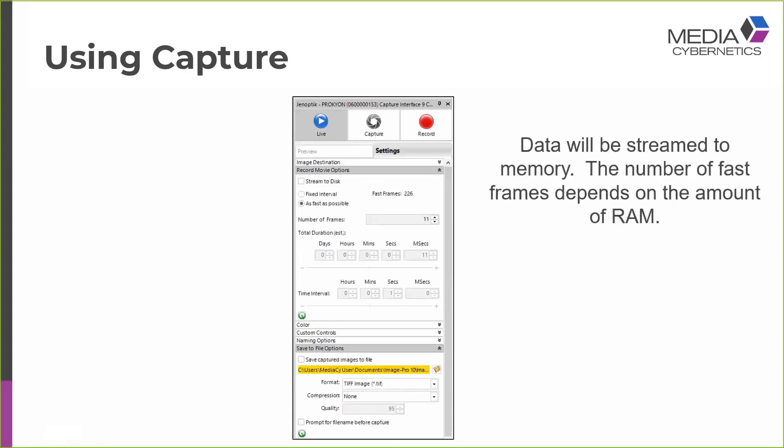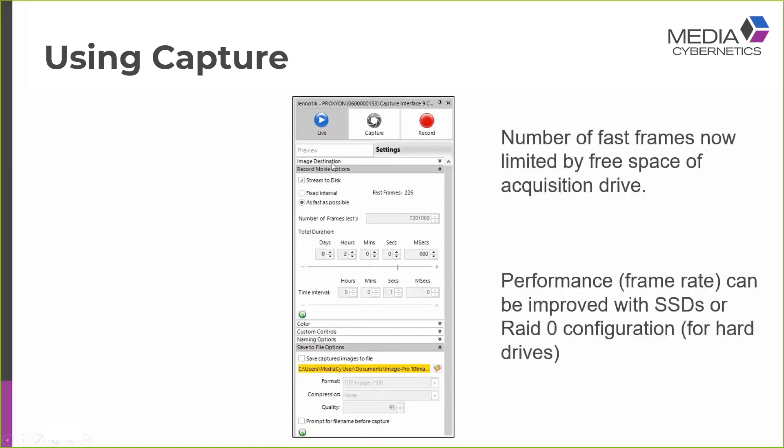Just quickly to mention that if you select the option to acquire frames as fast as possible with this radio button, data will be streamed to memory, and the number of fast frames that can be acquired is restricted by the amount of RAM on the system. So you can see here that on my computer I would be able to acquire 226 fast frames. If I check the box to also stream to disk, the number of fast frames is now limited by the free space of my acquisition drive. And I'm able to acquire many thousands of fast frames.